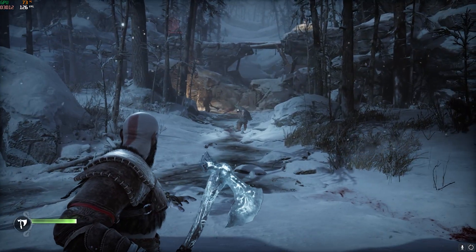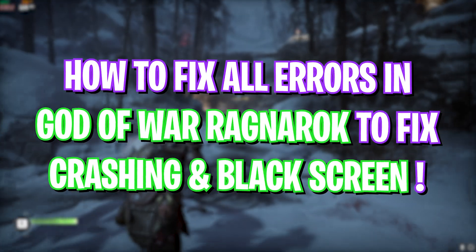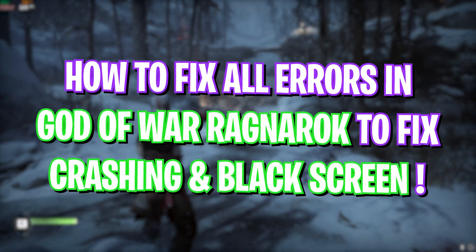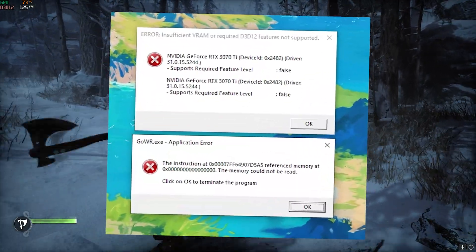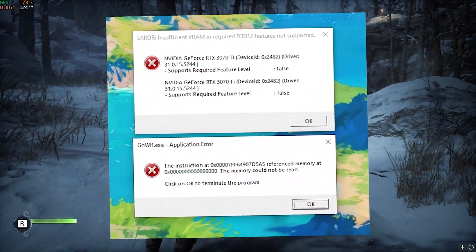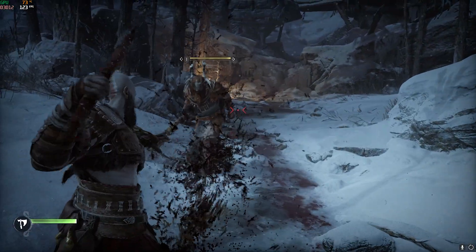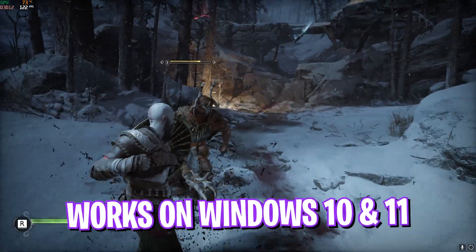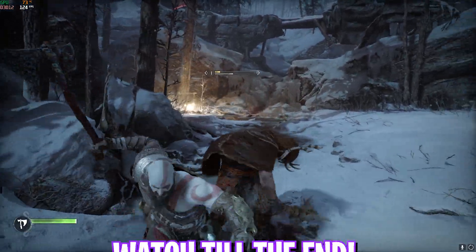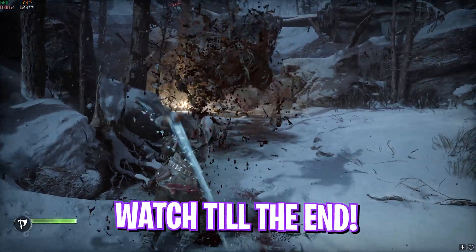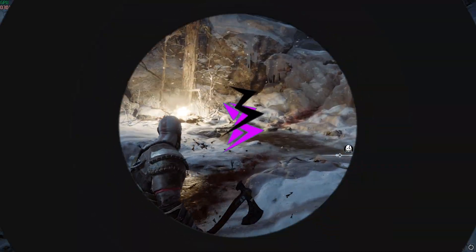Hey, what's going on YouTube, welcome back to another brand new video. In this video I'm going to be showing you guys how you can fix all sorts of crashing issues, black screen issues, and a lot more in God of War, as a lot of you guys have been complaining in my previous videos. I hope this guide helps you out, so stick around till the end. Let's get started.